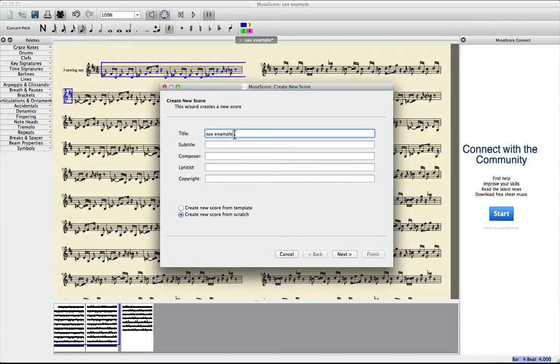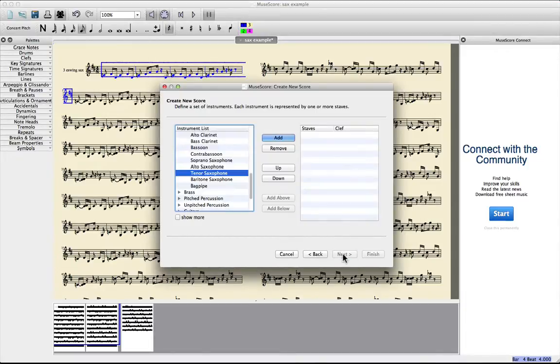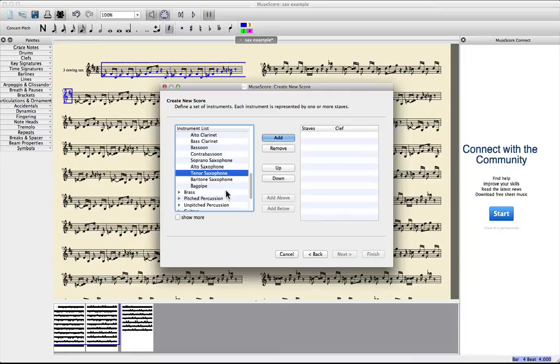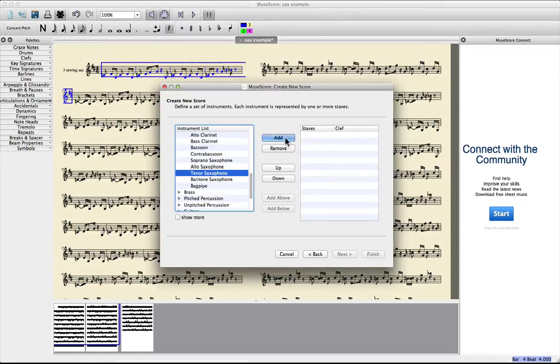Sax example. And then you pick the instrument on the left side you're going to transpose the notes to. Tenor saxophone. Finish.